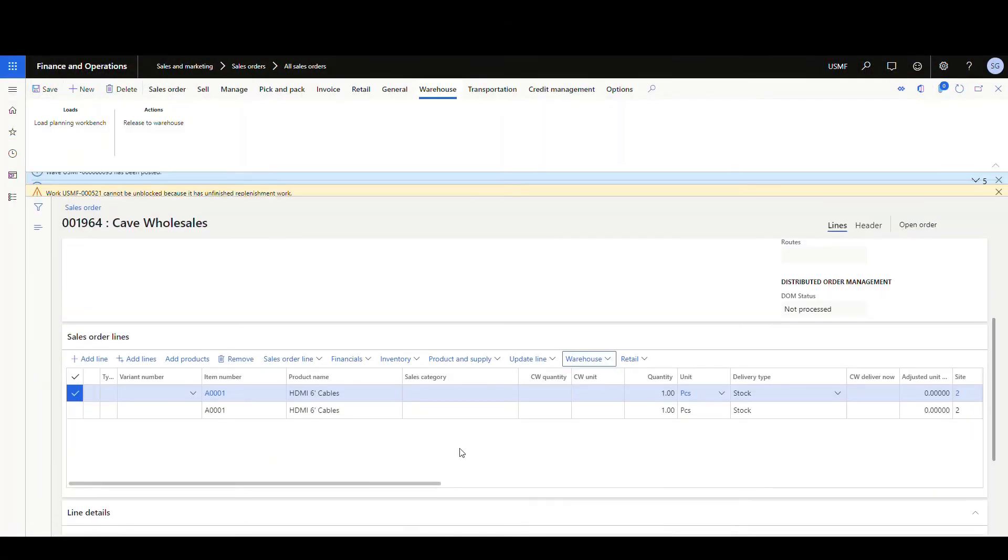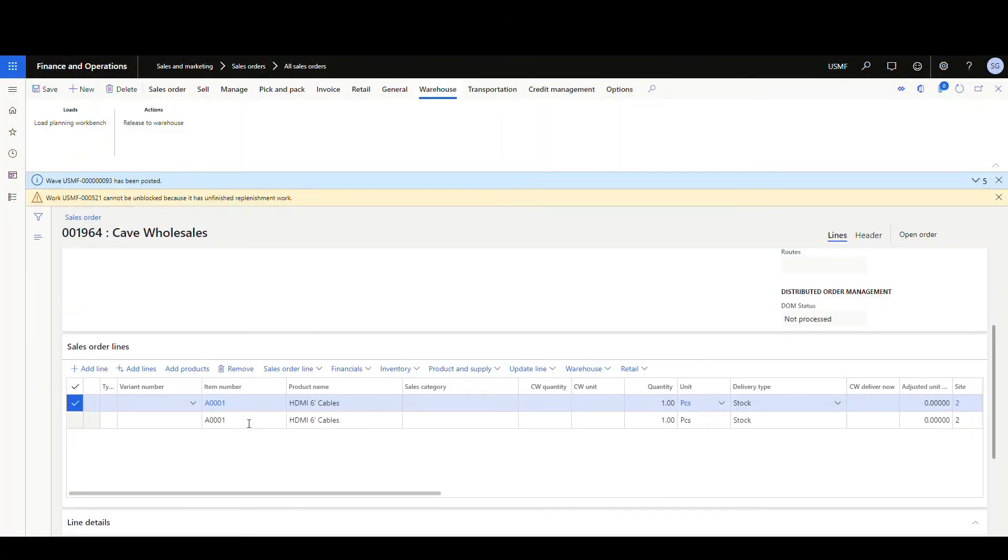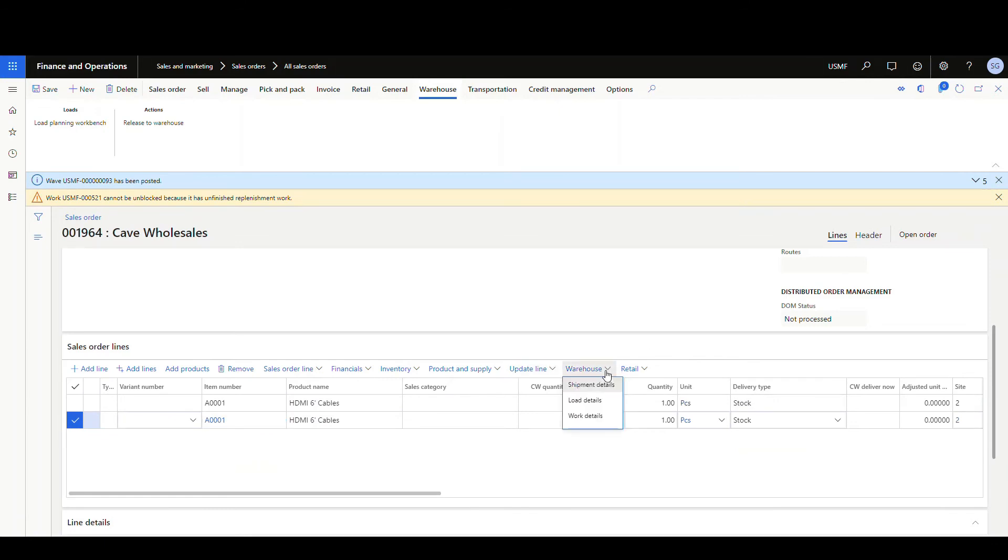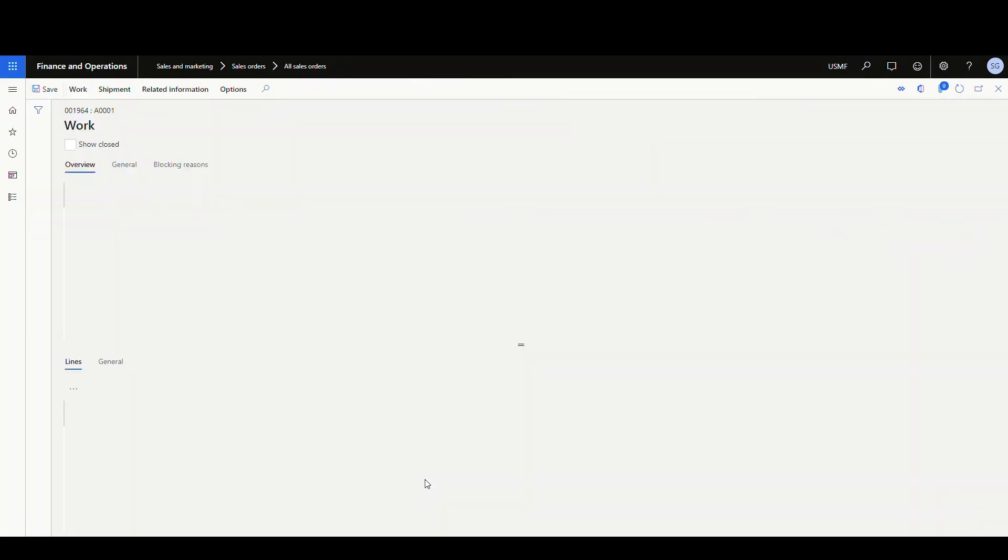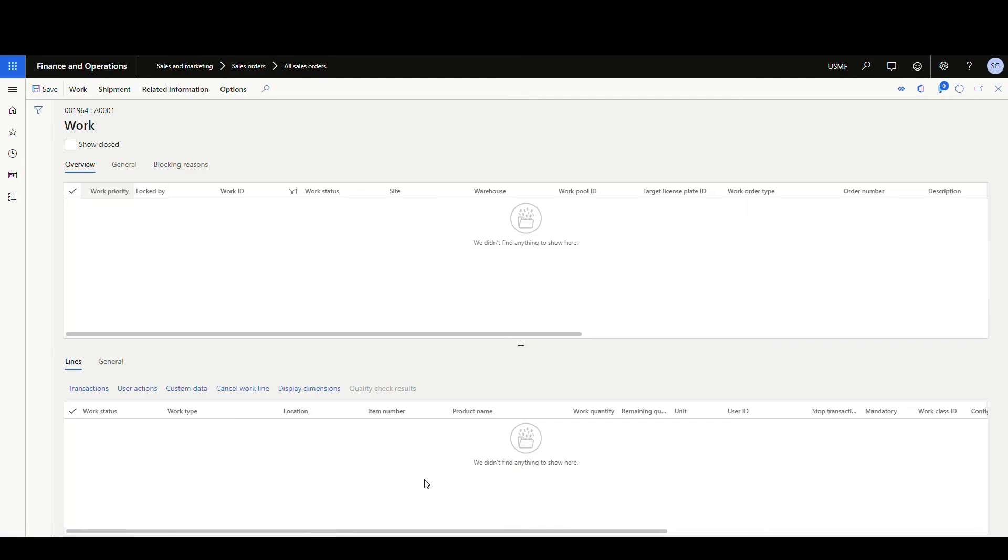Now the second item that we added, if we go back down to the second item and look for work, there shouldn't be any work on this one yet. So let's go and take a look at that just to confirm. As we see, there's no work here on that particular item.